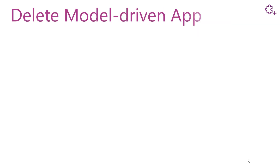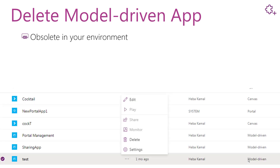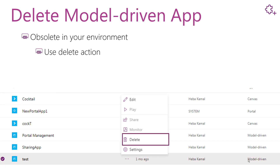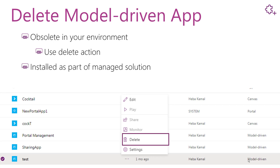The deletion of a model driven app is divided into two ways. The first way is if your app is created directly in your environment — in this case you will use the delete action of the selected model driven app that you want to delete. The second way is if your model driven app is installed as part of a managed solution — in this case you will delete the managed solution.